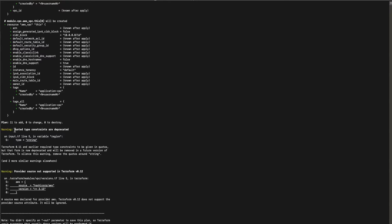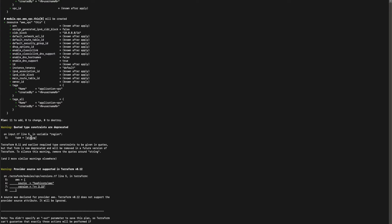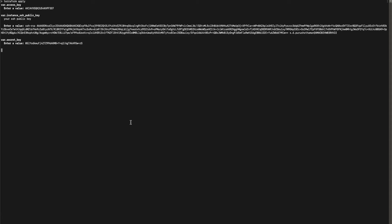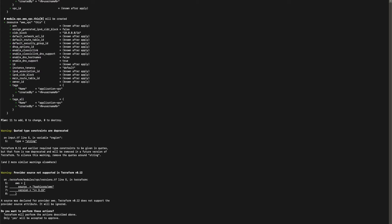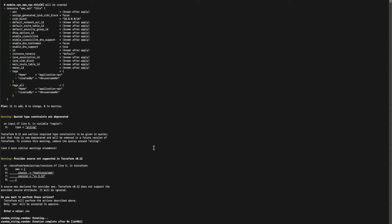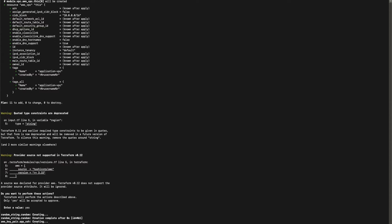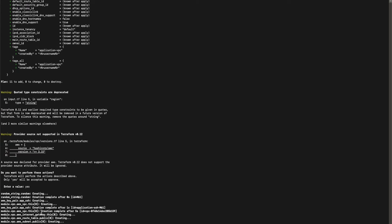So once that is done you will get to see the list of resources that is supposed to be created. In here we have 11 resources that are to be added, zero to delete and zero to update as this is the first time we are running the Terraform. Once you confirm that the plan looks good then you can go ahead and run the apply command. Here again you will need to specify the input values and confirm that you are good to run the Terraform apply.